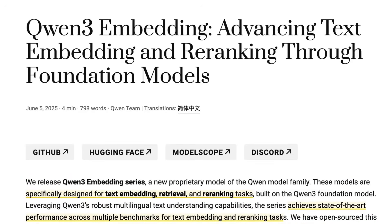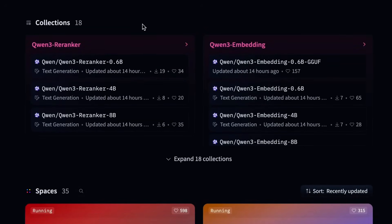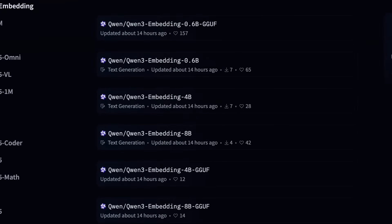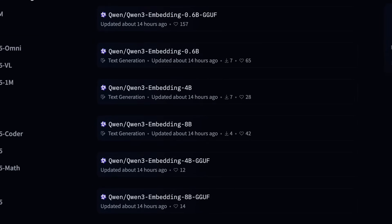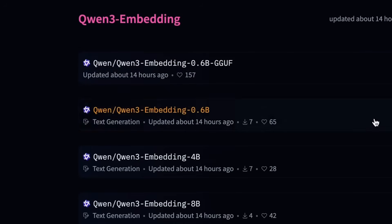That brings us to a series of models released today, which I do think are really interesting — not only because they're really good embedding models, but because Qwen has actually uploaded these on Hugging Face. You can basically download them, use them on-prem, or use them on your local computer. They're releasing not just one embedding model but a whole series, with sizes from 0.6B right through to 8B. On top of that, they've also released the GGUF version, which means we'll likely see these incorporated into Llama or LM Studio pretty quickly.